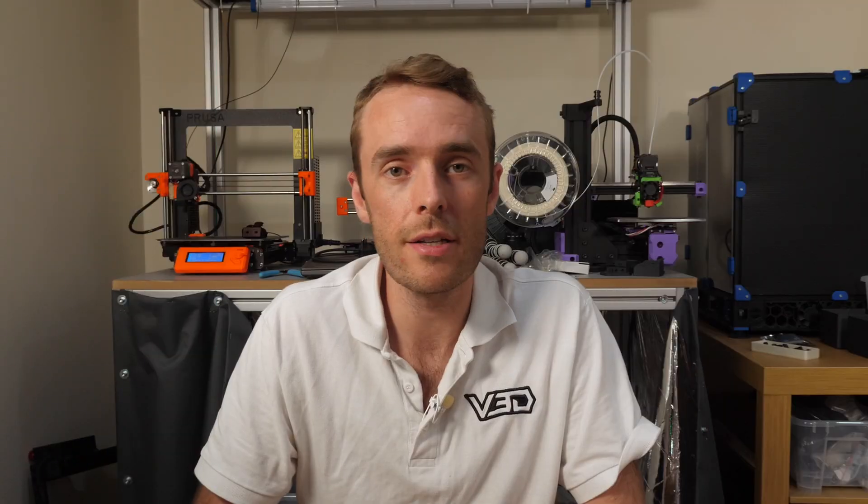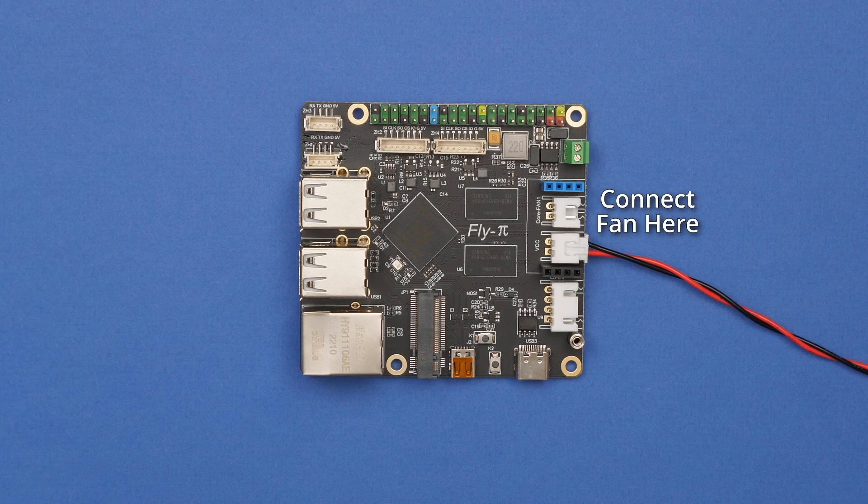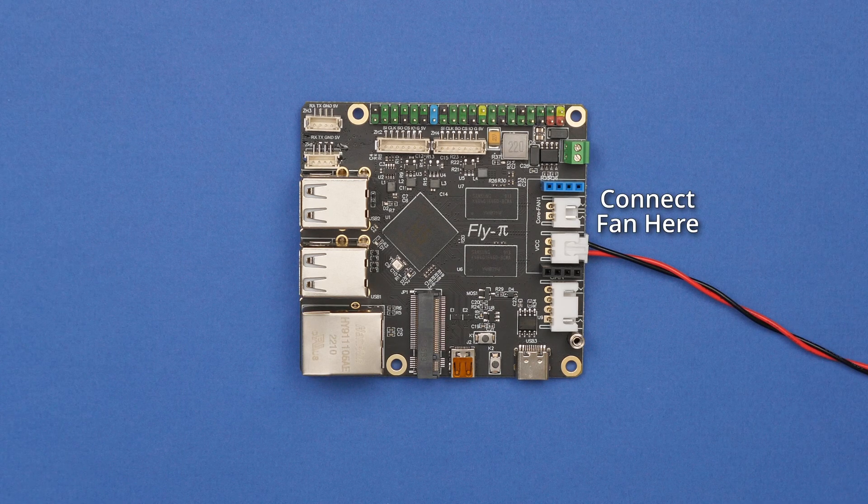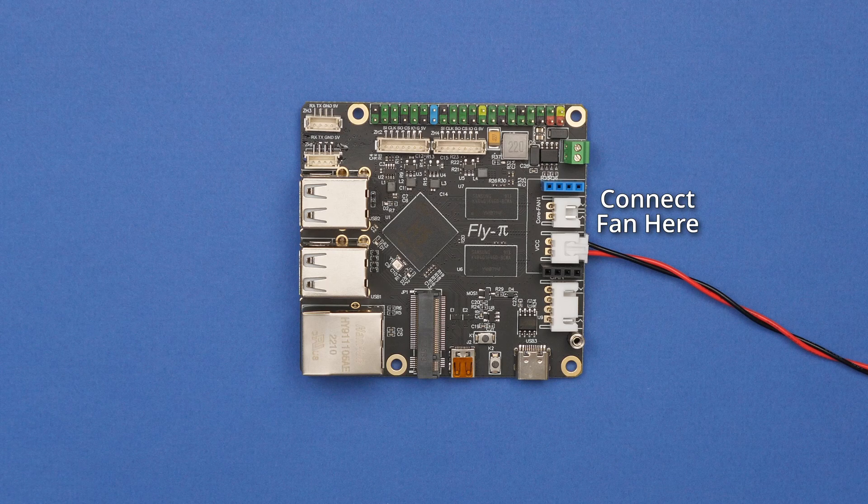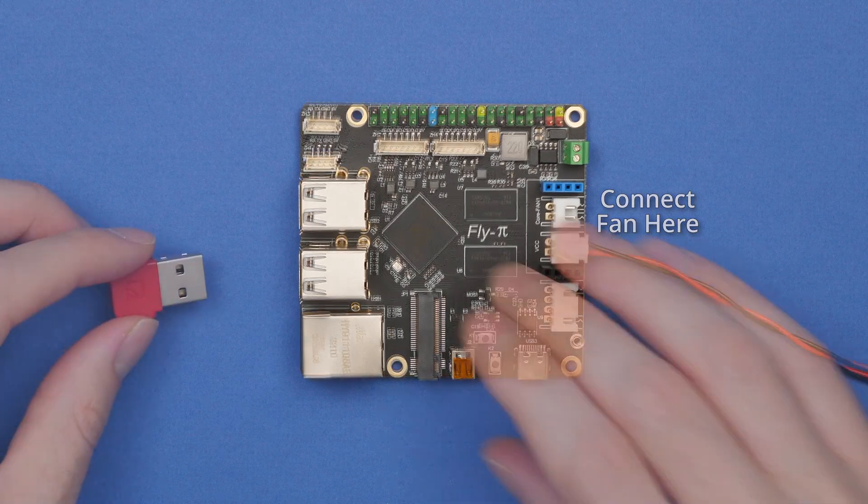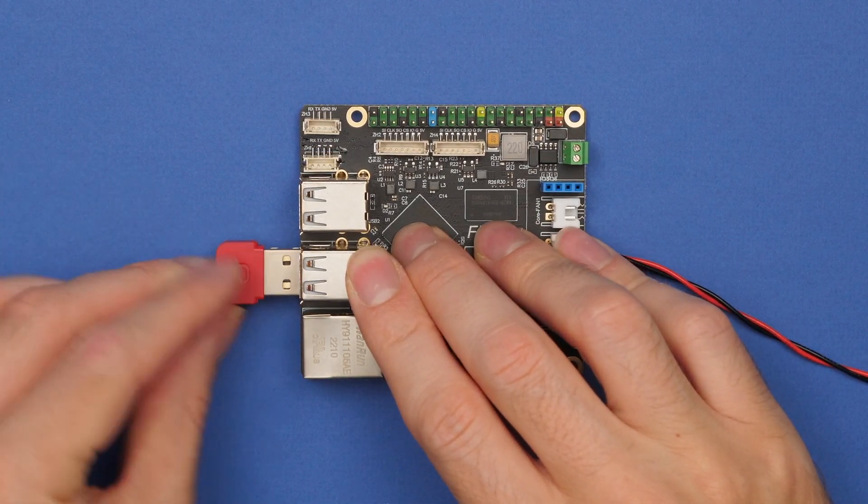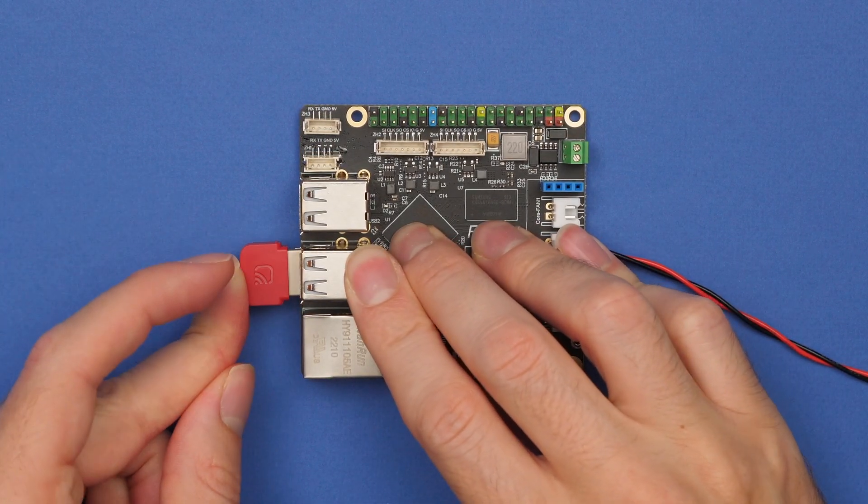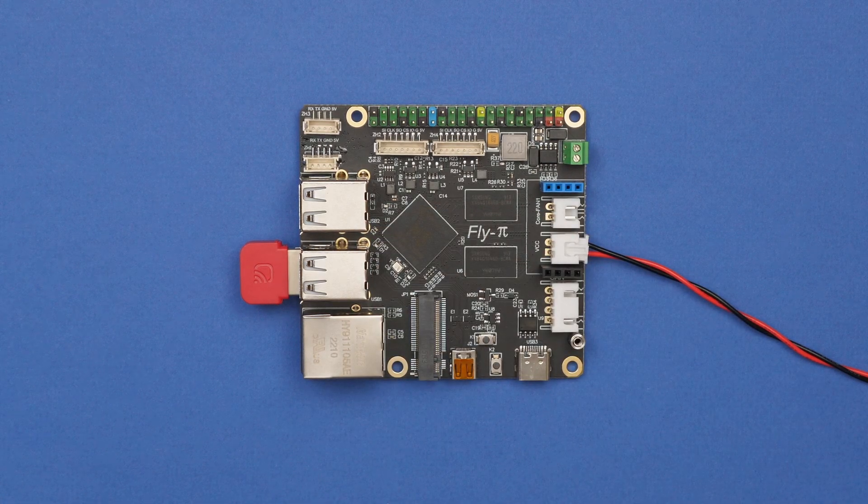The next thing to connect up is a fan if you want to do that. This is a 5 volt connector through a JST-XH header, there's no real control over this fan, it's just a 5 volt power supply. If you purchase the USB Wi-Fi adapter with your board then you can just plug it in right into the USB port, it's very simple.